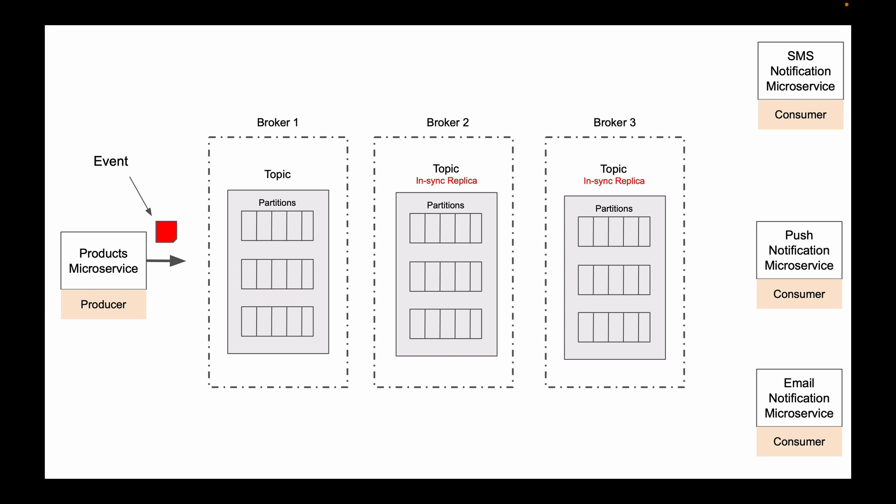When a new event gets stored in a topic, it is stored inside of these little cells, and then it gets replicated across multiple Kafka servers. When a new event arrives, it gets stored into a new cell, and then it gets copied over to other Kafka servers.